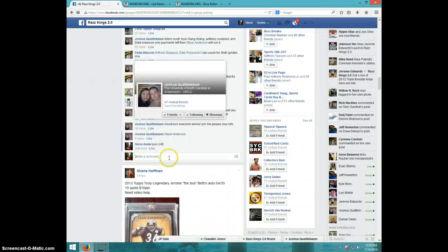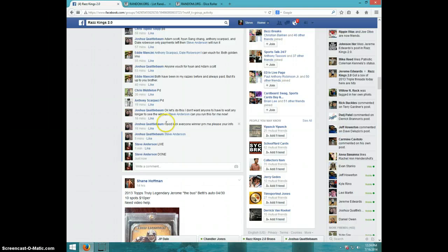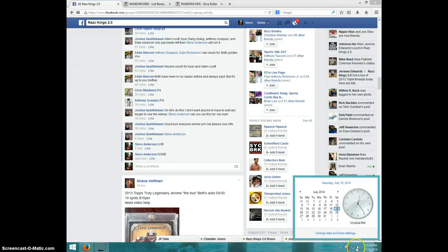Time done, and it is 12:24, guys. Thanks a lot.